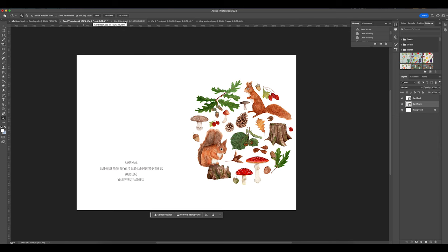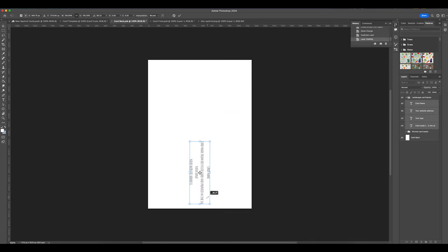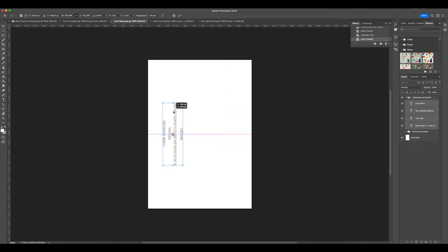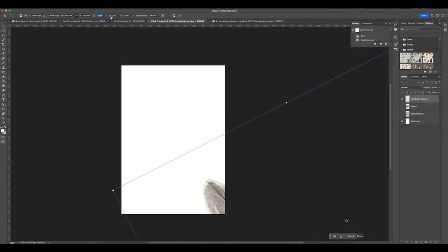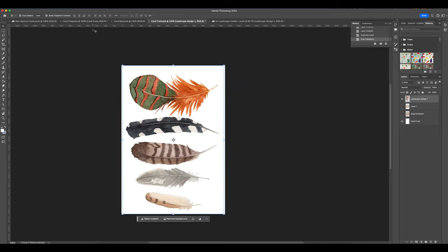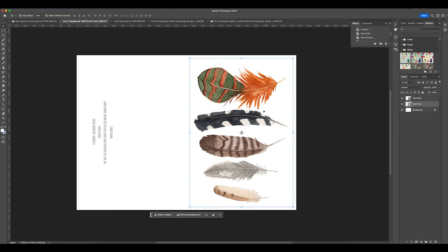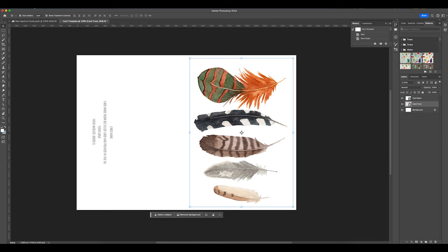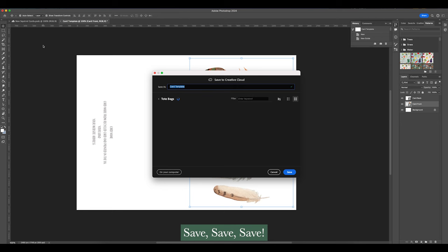This layout we've just created is for a portrait card. You might also want to make a template for a landscape card, as the direction of the design needs to be correct to allow the landscape card to display properly when it's folded. Whatever design or template you decide to make, remember to save your work.